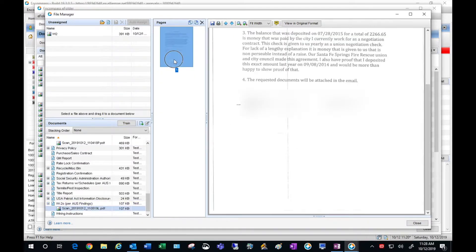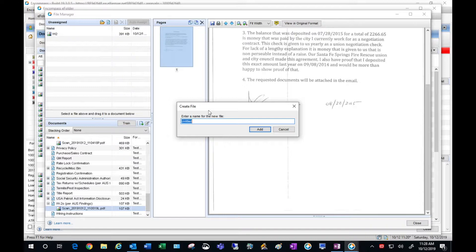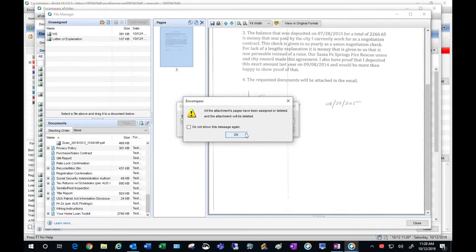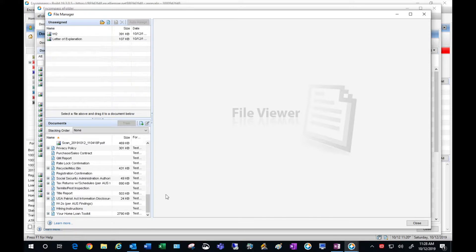Next are my W2s — well, that's actually a letter of explanation, so let's drag that over. I'm going to call this letter of explanation. I'm going to hit add so I can move it to the unassigned area, and you'll see here that it's going to delete it from the current placeholder, which is okay. It's not deleting the item, it's just moving it over to unassigned and deleting the placeholder.